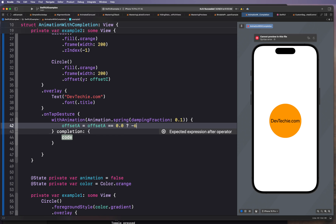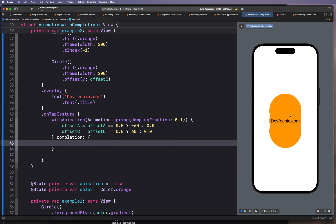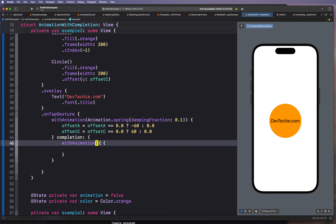Let's tap the circle. You can see our view has expanded and it's changing the offset for the two outer circles. Because all three are the same color, it has a cool effect. Now, once the animation completes, we're going to start another animation — a simple spring animation — where we revert everything back to original position. So we say animation.spring and set offset A to 0.0 and offset C to 0.0 as well.